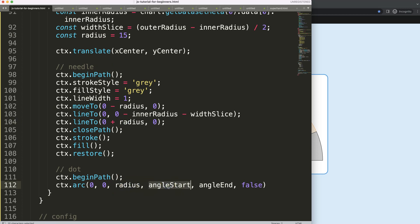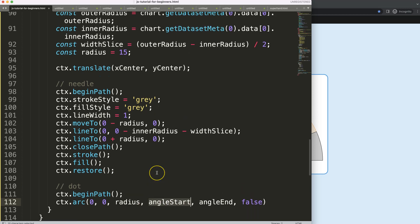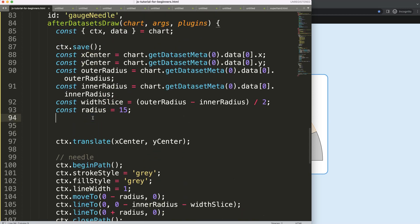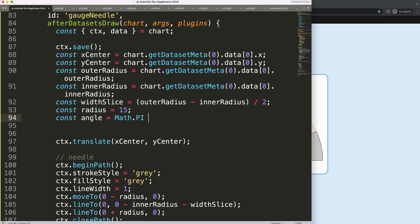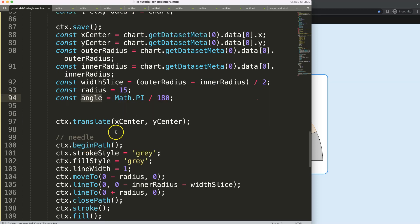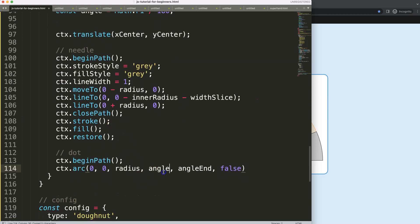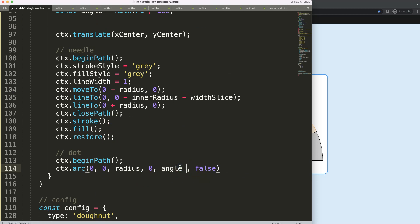For the starting angle, I'll define a constant: angle equals Math.PI divided by 180 degrees. The reason is that one PI is a half circle and two PI is a full circle, which is 360 degrees. So the start angle is angle multiplied by zero — which is simply zero — and the end angle is angle multiplied by 360, completing a full circle.